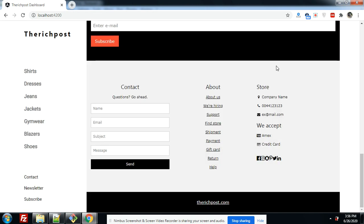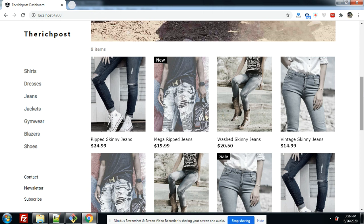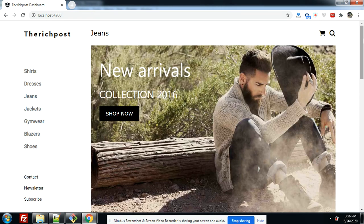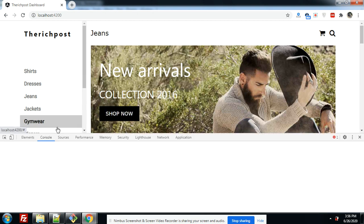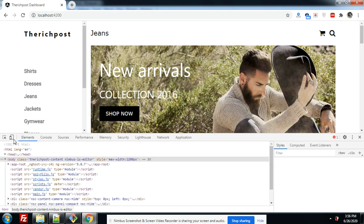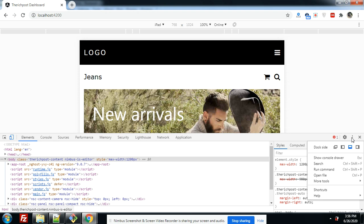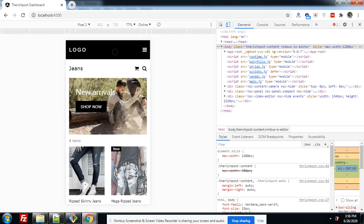Friends, please subscribe my channel because I will share more and more Angular 9 videos. So now I will show you its responsiveness for mobile and iPad devices. Let me show you first. Let me move here, first I will show you for Pixel 2. The template is working fine for mobile devices as well.